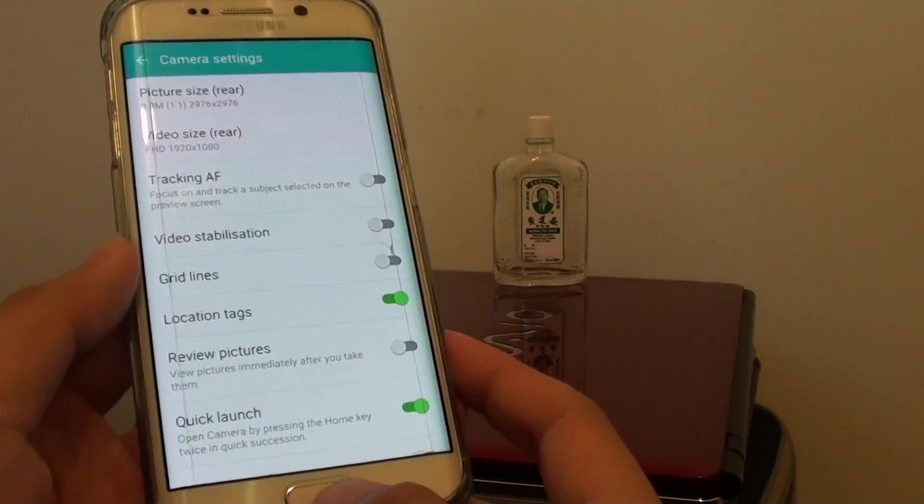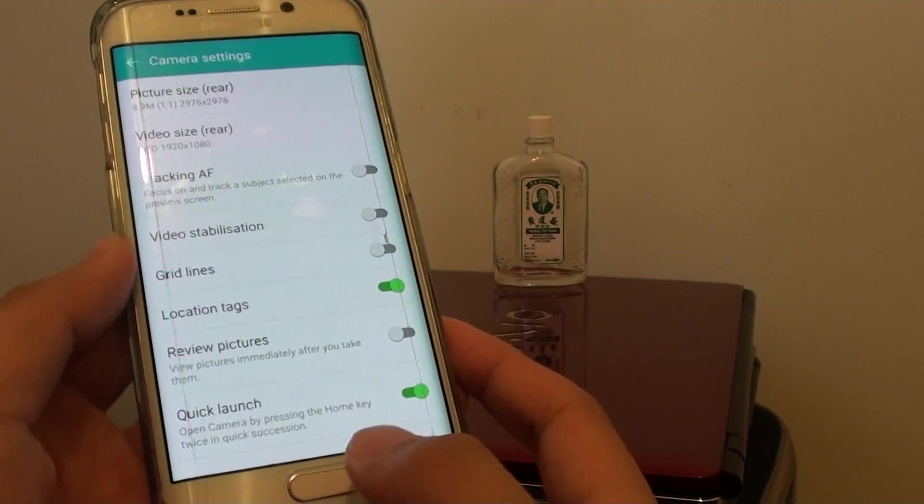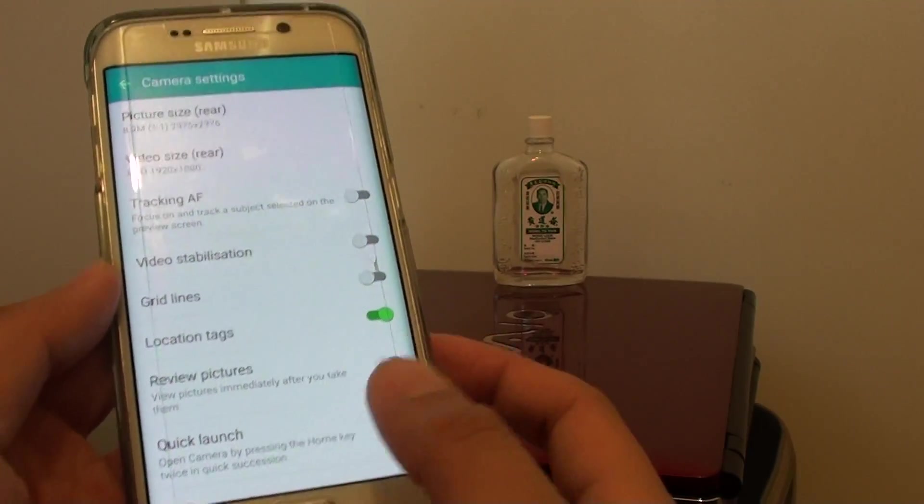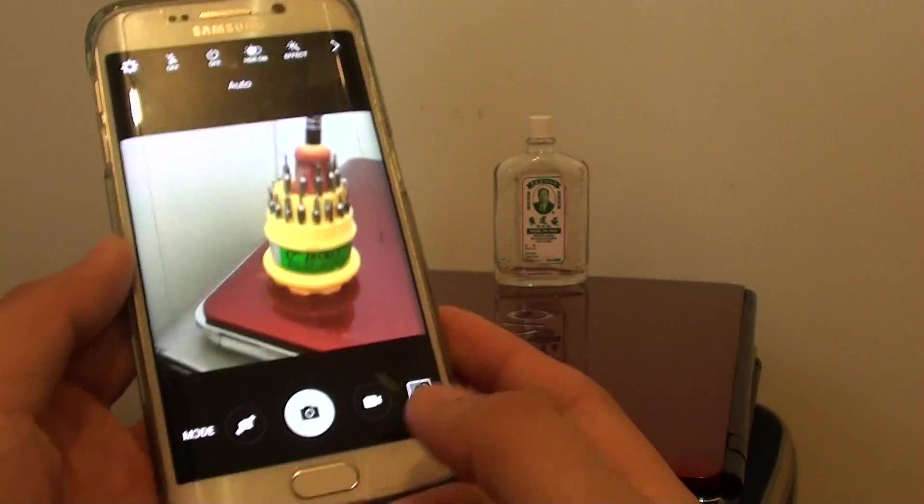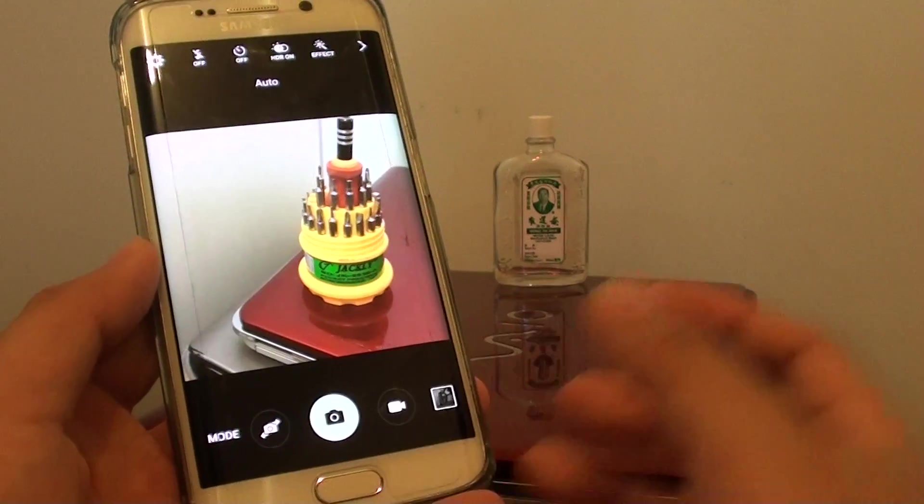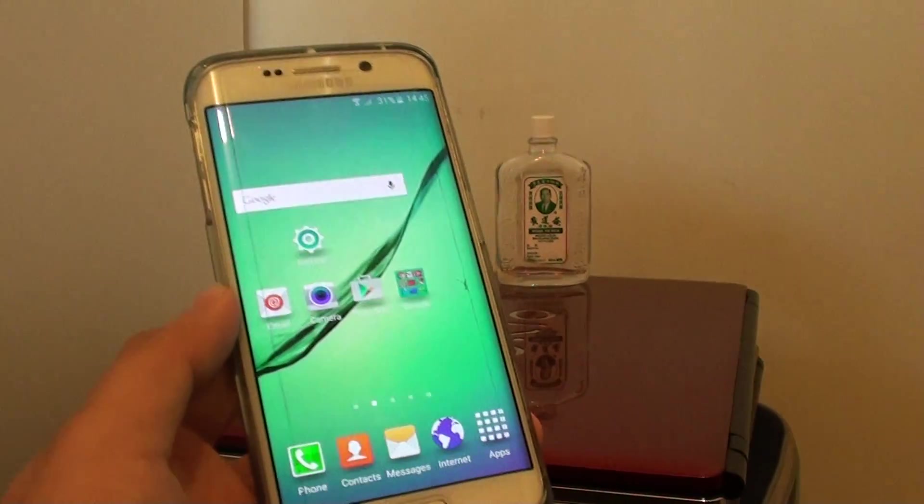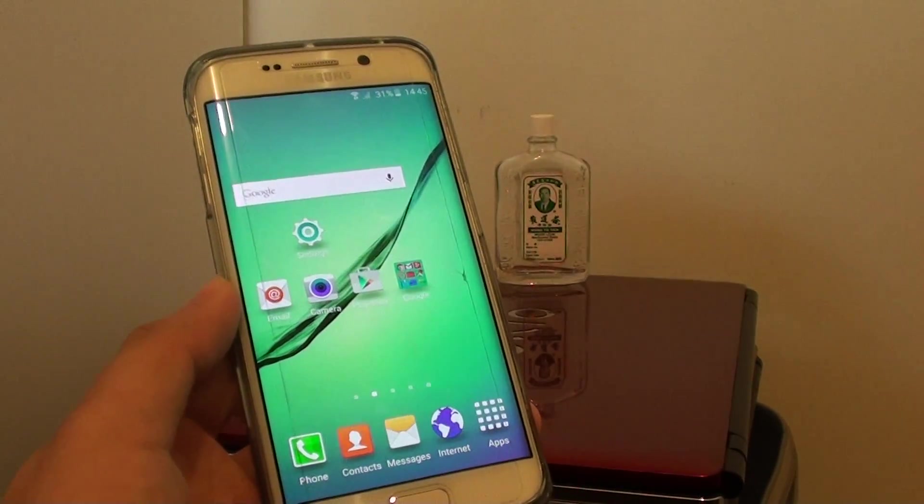And then finally, press the home key to go back to the home screen, or you can tap on the back button to go back to the camera. And that's it. Thank you for watching this video.